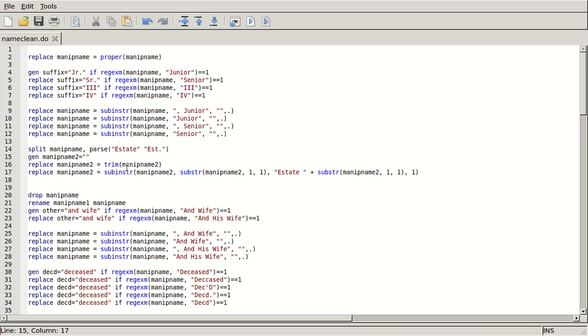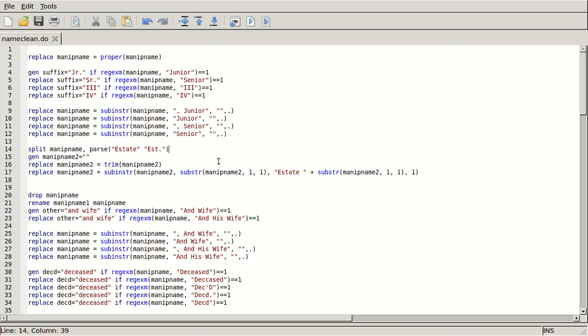And so that's why this, in my case, would be, there would be no manip name two. And so all this replace and I call manip name two farther down, it would just be a bunch of errors because there are no estates left in this data set. Anyway, there's also a gen option where I could say gen EST or something, and then it would name the parts of the string EST1 and EST2. Whatever you put in gen, it would end with one, two, three, four, five, or whatever.